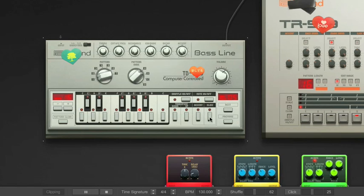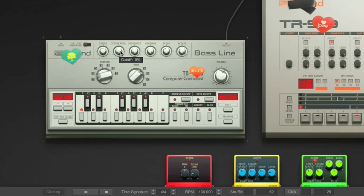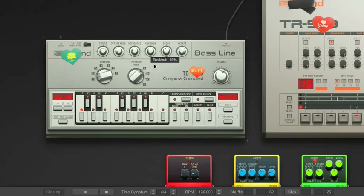Before we move on, let's take a look at the few controls at the top of the 303. The six knobs adjust the tonal qualities of the synthesizer as a whole: tuning it higher or lower, adjusting the cutoff frequency which changes how harsh the notes sound, resonance which adjusts some of the after-touch qualities of the notes, the treble envelope which cuts off the higher frequencies in the bass line, the decay or how long the note stays after it's hit, and accent or how strong each note sounds. It's best to experiment — remember, the whole point is to have fun.